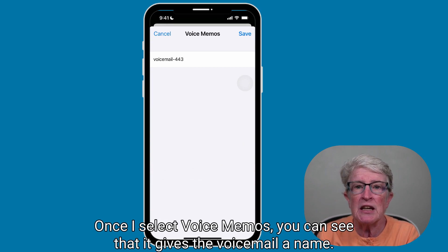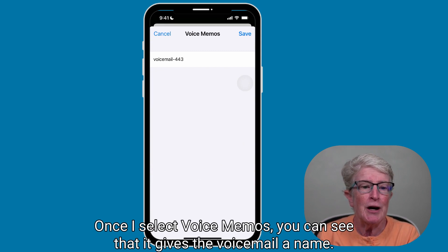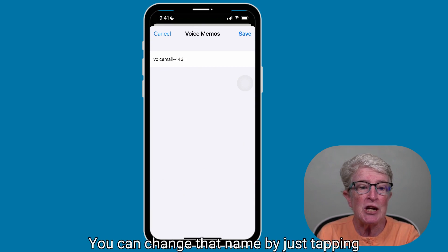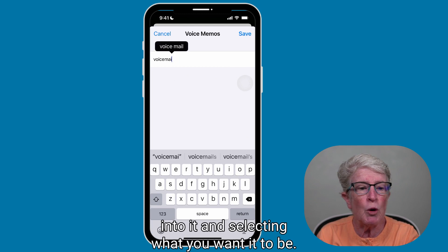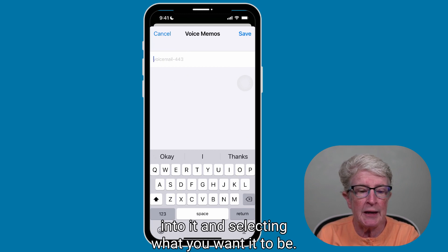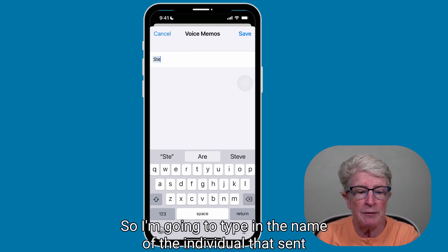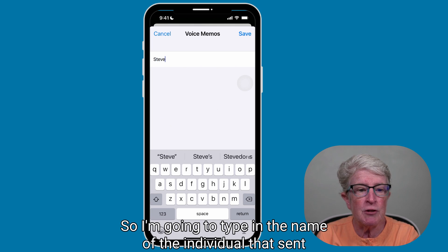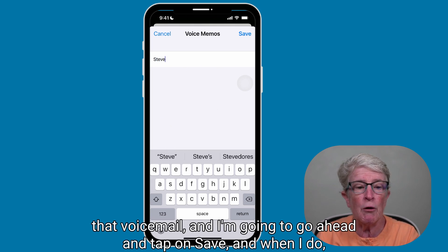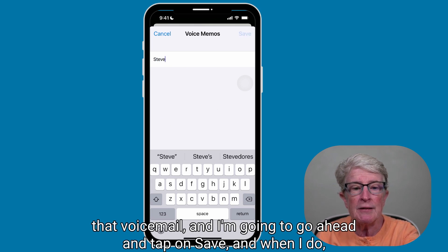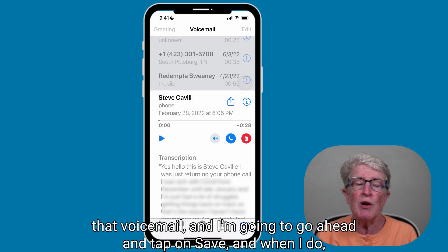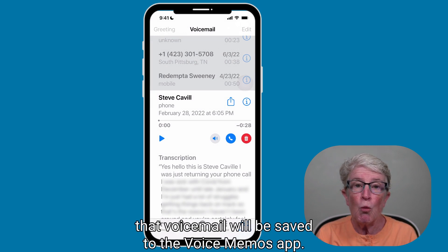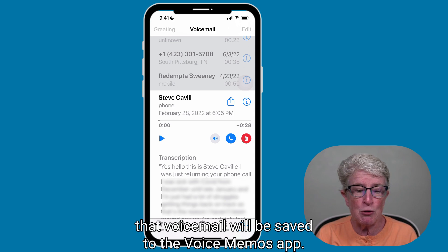Once you select Voice Memos, you can see that it gives the voicemail a name. You can change that name by tapping into it and selecting what you want it to be. Type in the name of the individual who sent that voicemail, and then tap on Save. That voicemail will now be saved to the Voice Memos app.